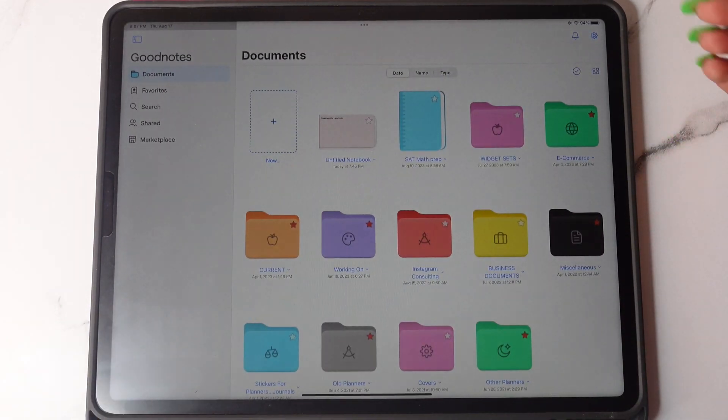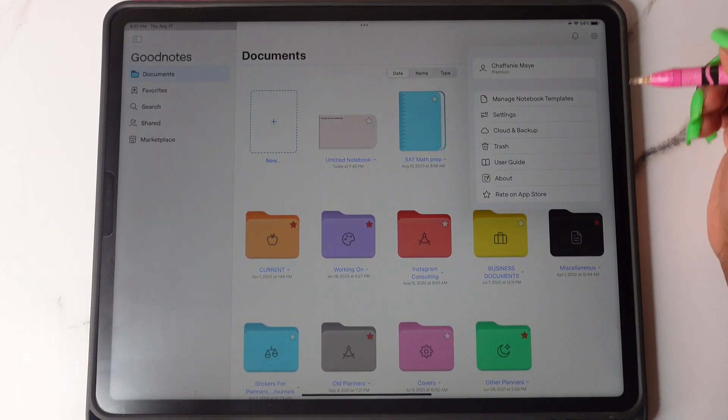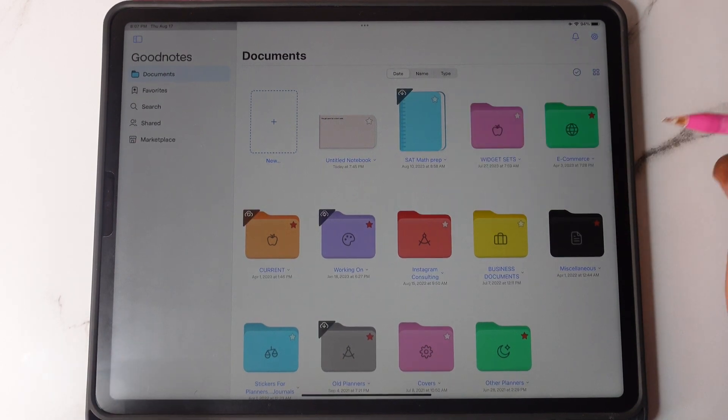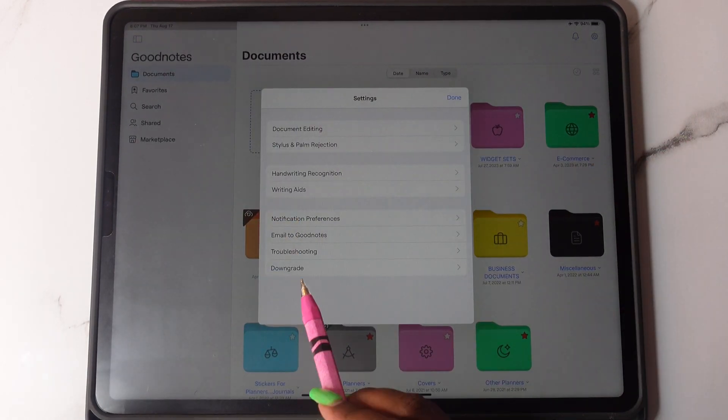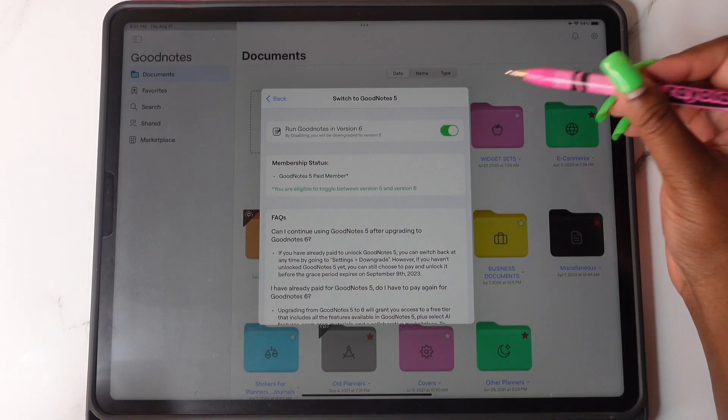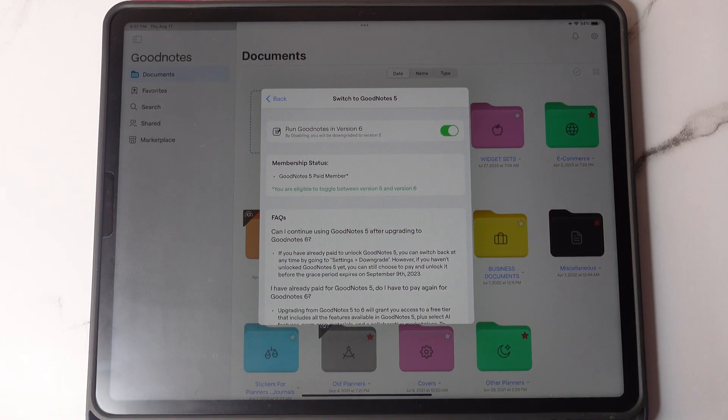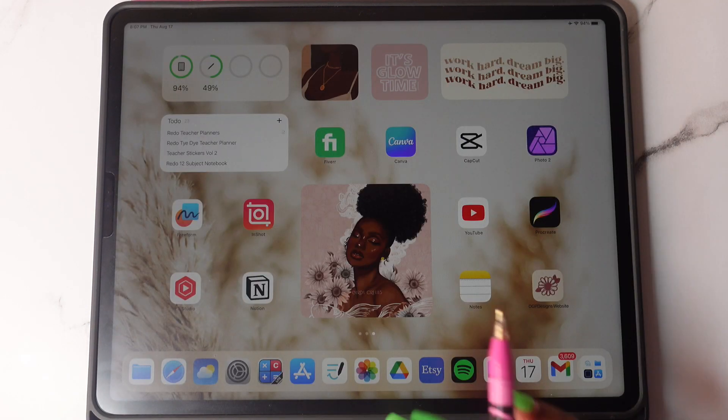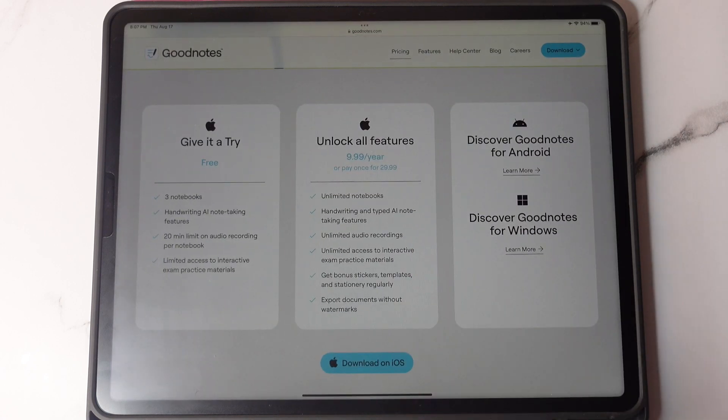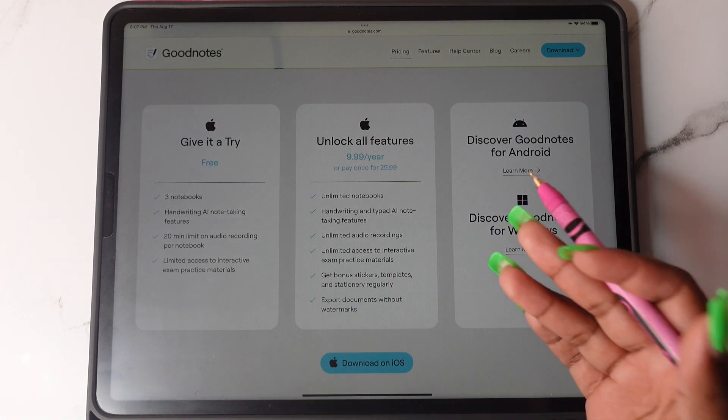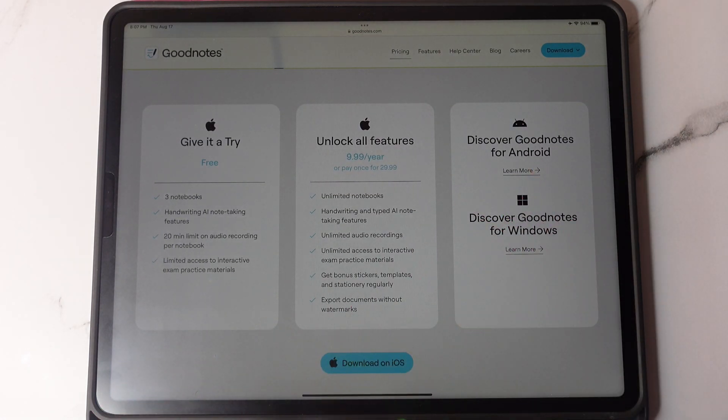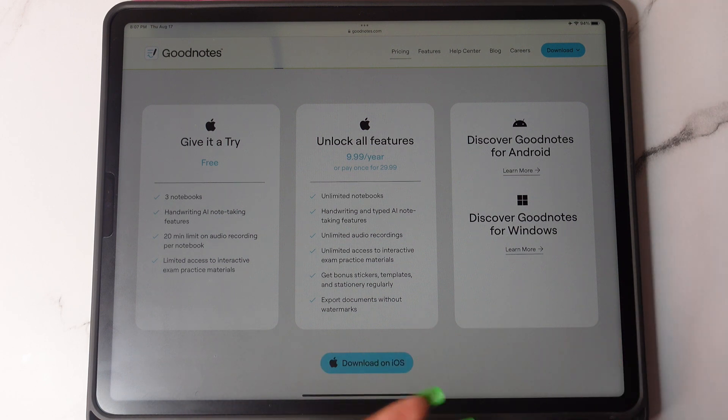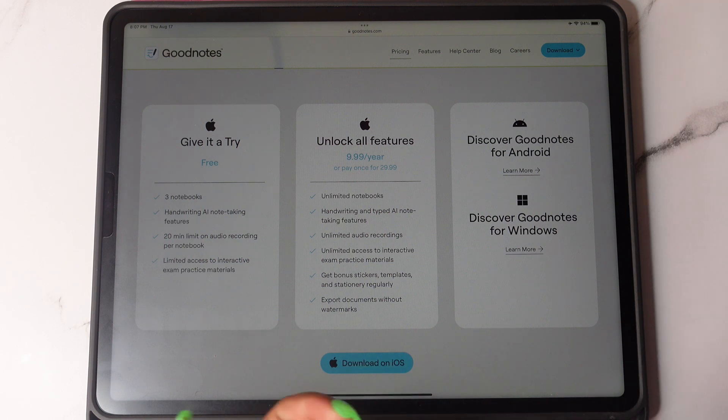Go to settings, and then you'll see downgrade here. And you will just switch off Run GoodNotes in version 6. Now, there is also a yearly subscription, which is $9.99, or you can do a one-time payment of $29.99. If you previously used GoodNote 5, you are able to get a discount, and I'll display the pricing on the screen now.